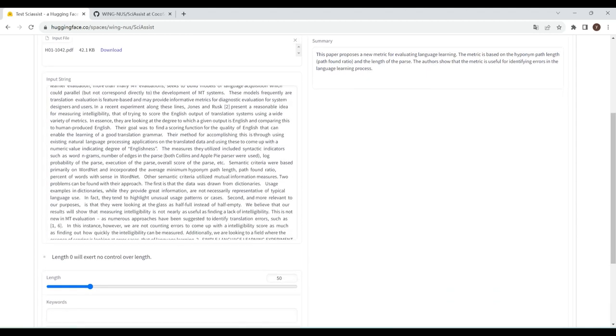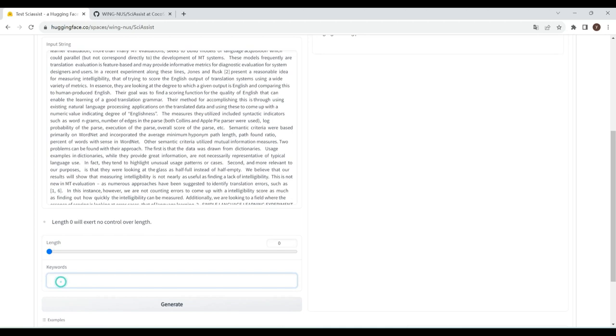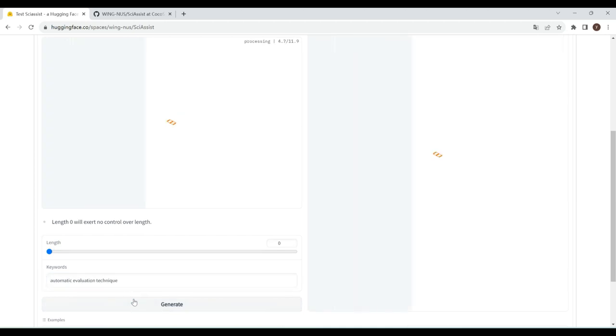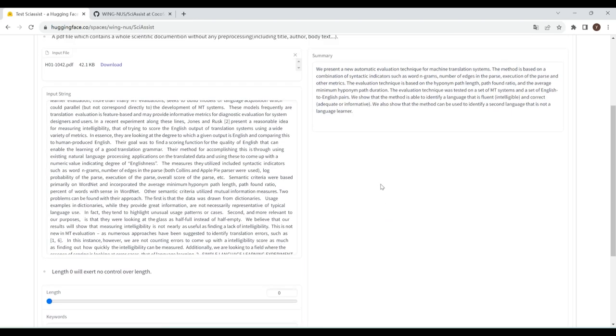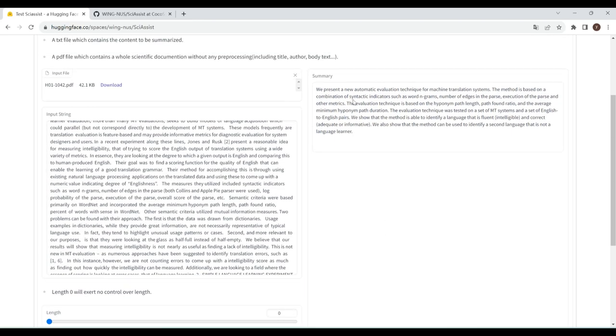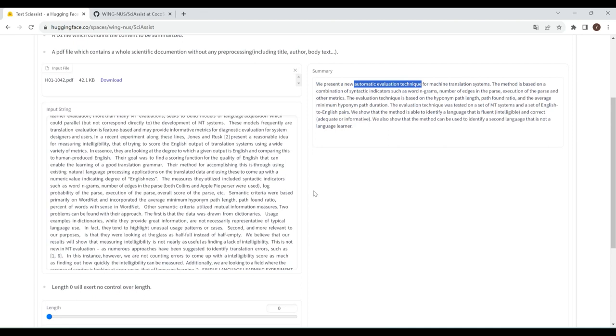For keyword control, put the keywords you want to include in your summary to the keyword text box and click Generate. In the summary, this sentence—'We present a new automatic evaluation technique for machine translation systems'—shows CocoSciSum can output the summary related to your interested keywords.